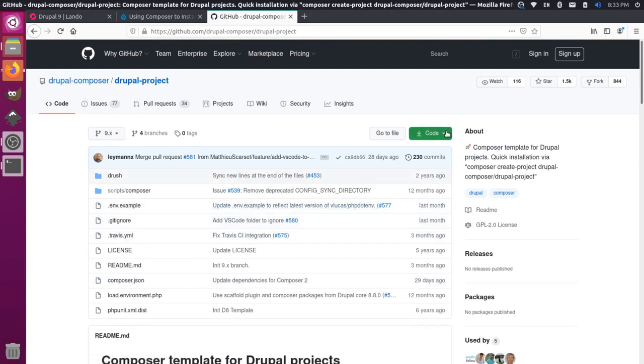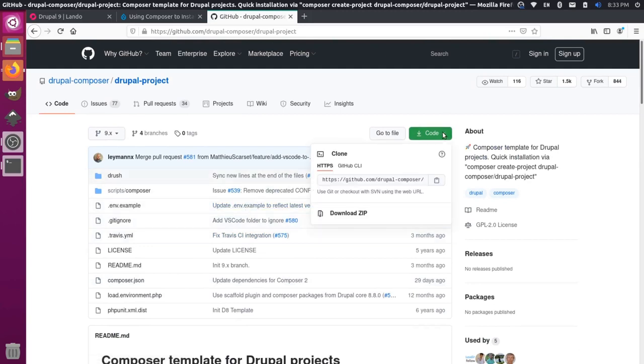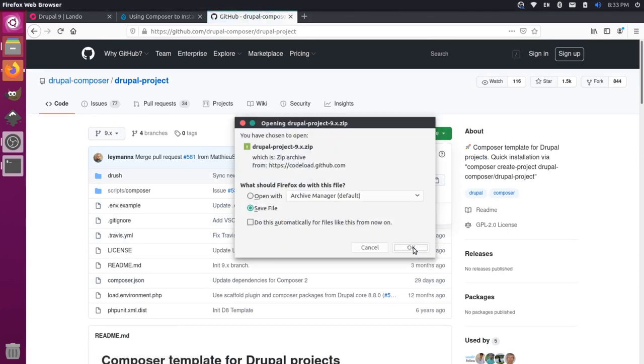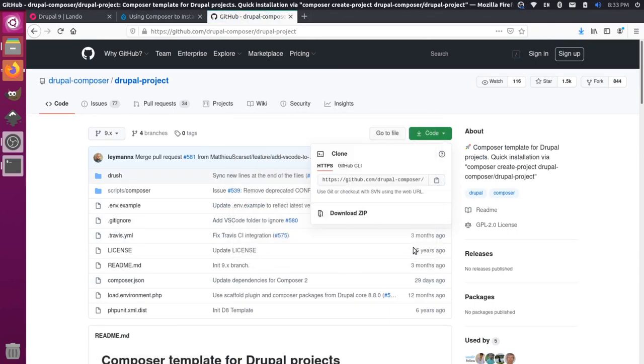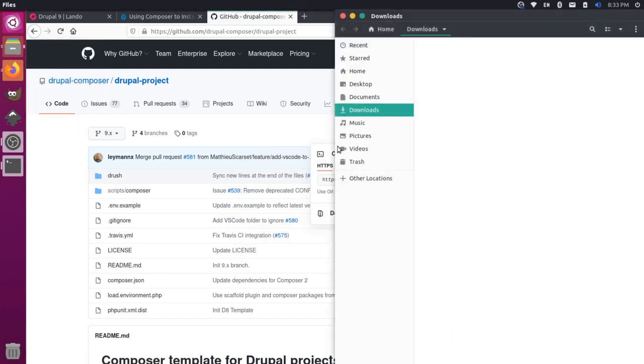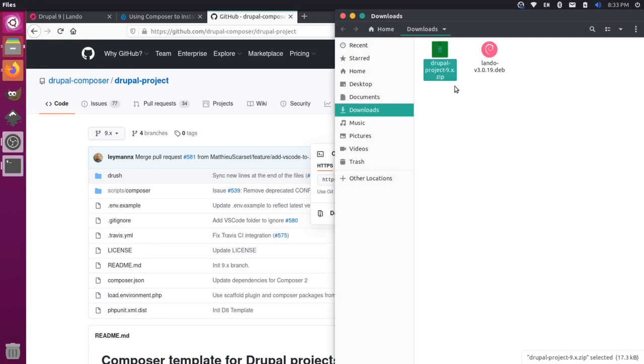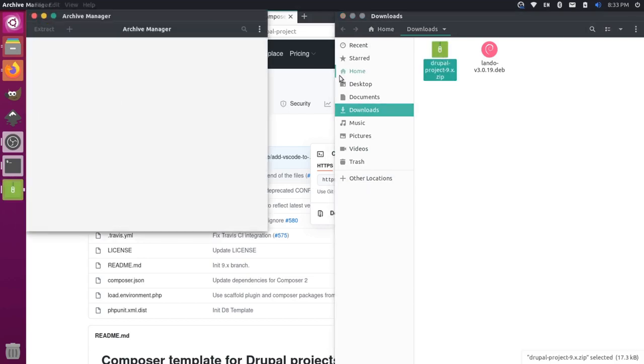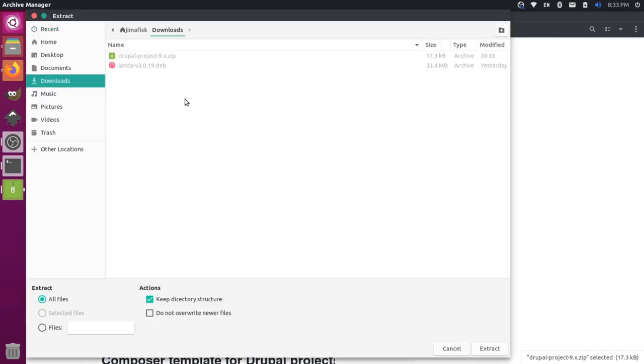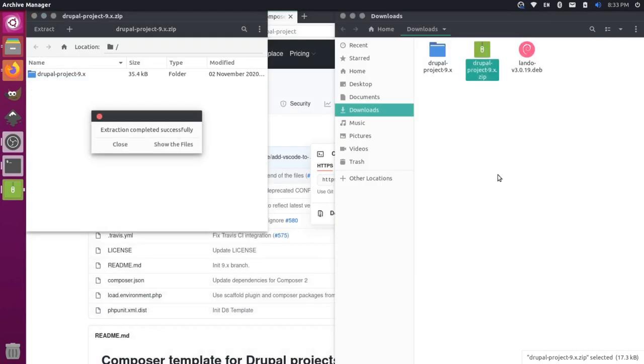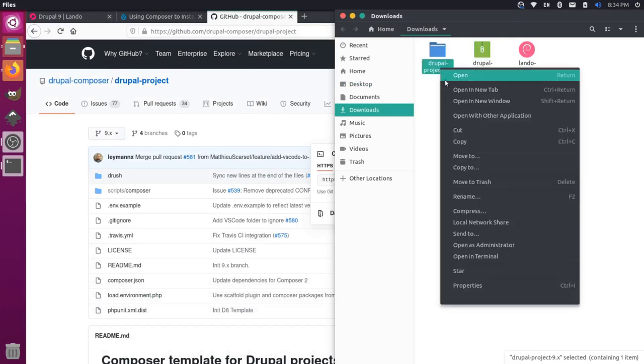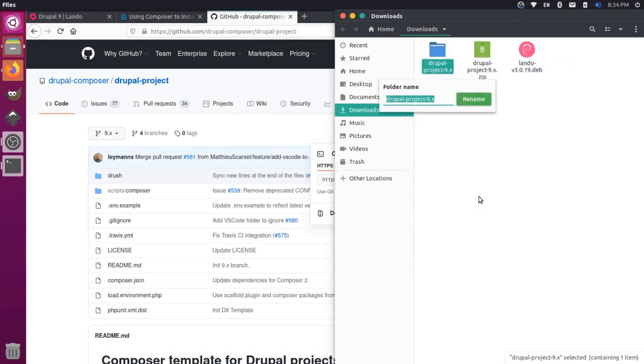I'm going to do this as user-friendly as I can, so I'm going to come to the code section here and press download zip, and I'll just save this file. Once it's done downloading, I could come over here to my downloads, and you see here that we have the Drupal project. I could extract this by double clicking on it, and I'll say extract, and I'll put this in my downloads folder as well. Let's just name this something else. Let's rename this Lando Drupal.